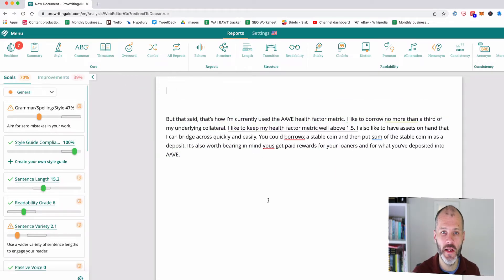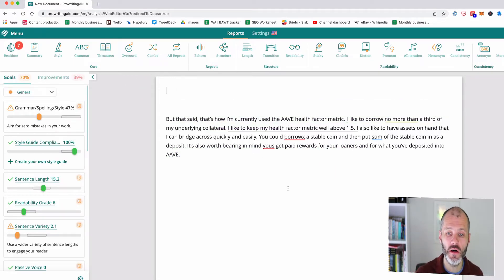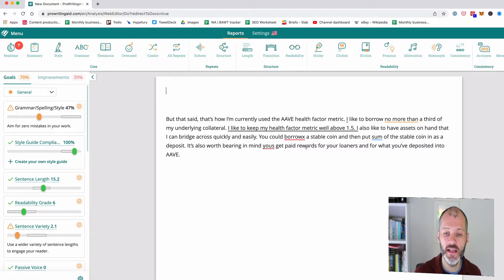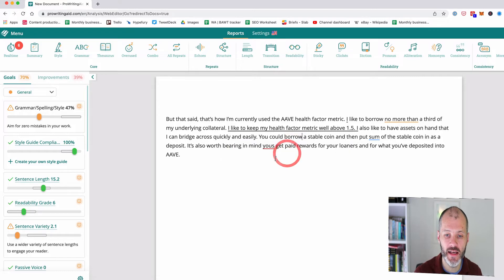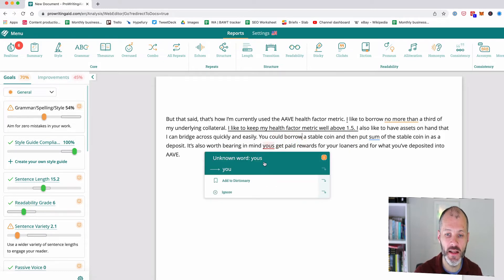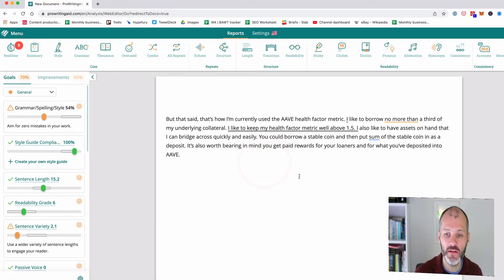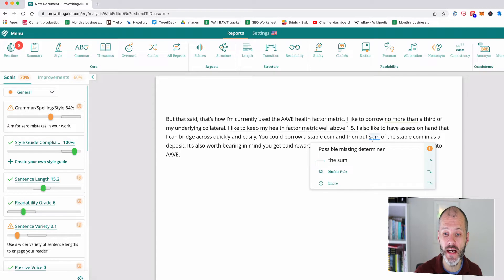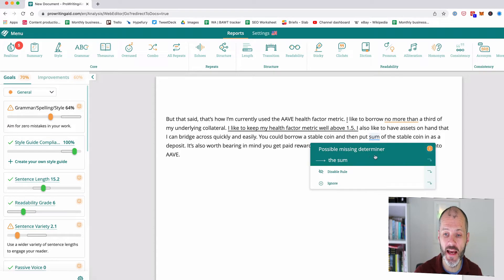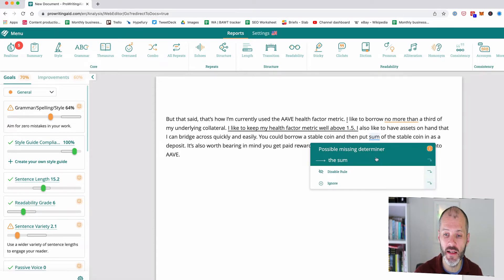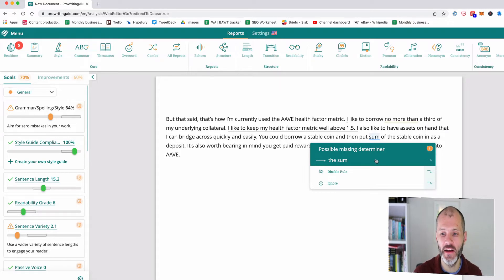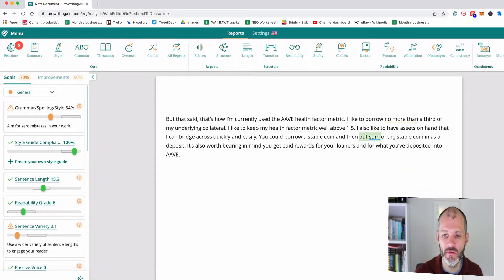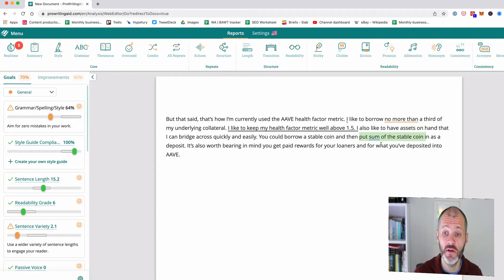In terms of accuracy I was pretty happy with how ProWritingAid worked overall. It's caught the obvious mistakes, it's recognized that it should be borrow with no X so I can accept this change at a click. It's also caught the missing apostrophe. Now for some it's actually proposed a sentence rewrite rather than saying it should be S-O-M-E. But this is enough of an alert to say that I should consider rephrasing this sentence whereas some of the other tools missed this entirely.